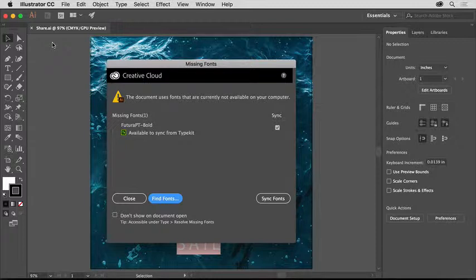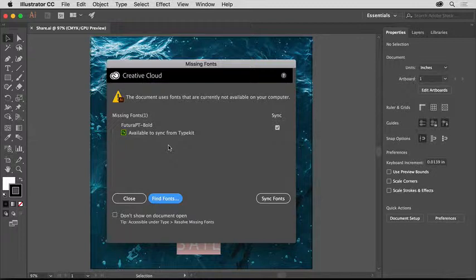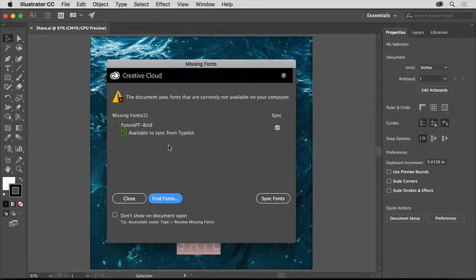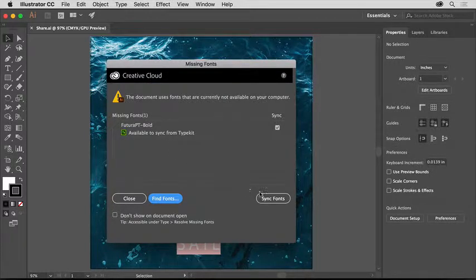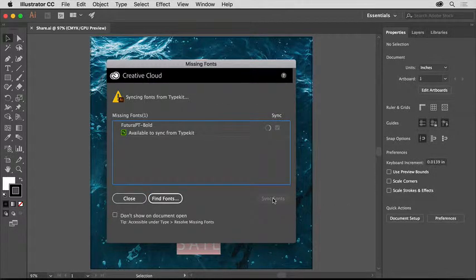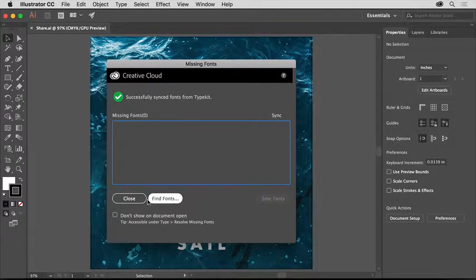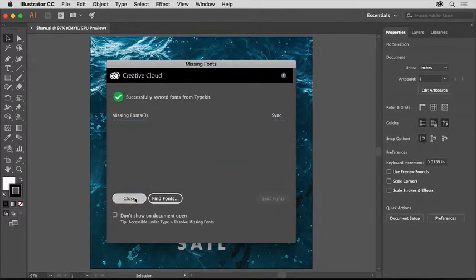When you open this practice file, you may see the missing fonts dialog box since this file uses a Typekit font. Access to the Adobe Typekit font library is included with your Adobe Creative Cloud membership. If you do see the dialog box, click Sync Fonts to fix the missing font. When the font is synced, you can click Close.